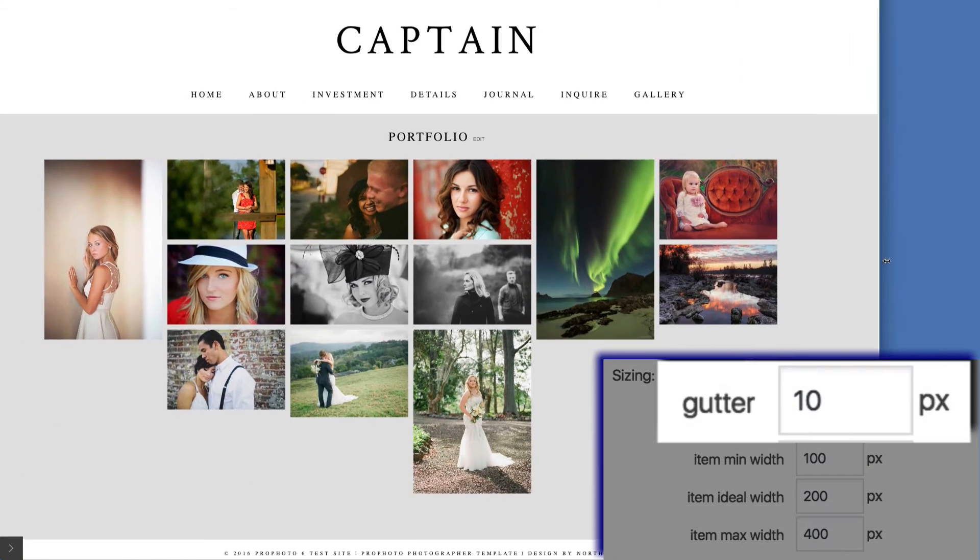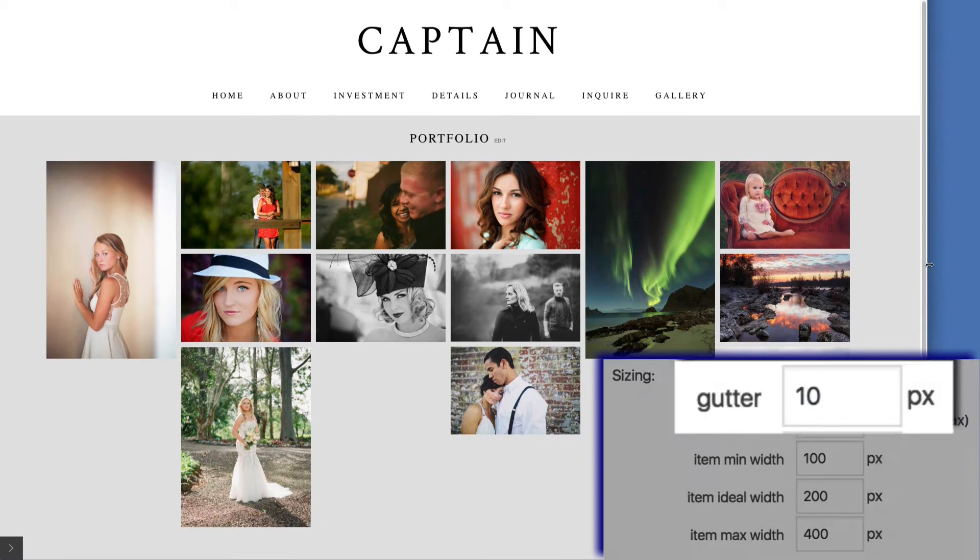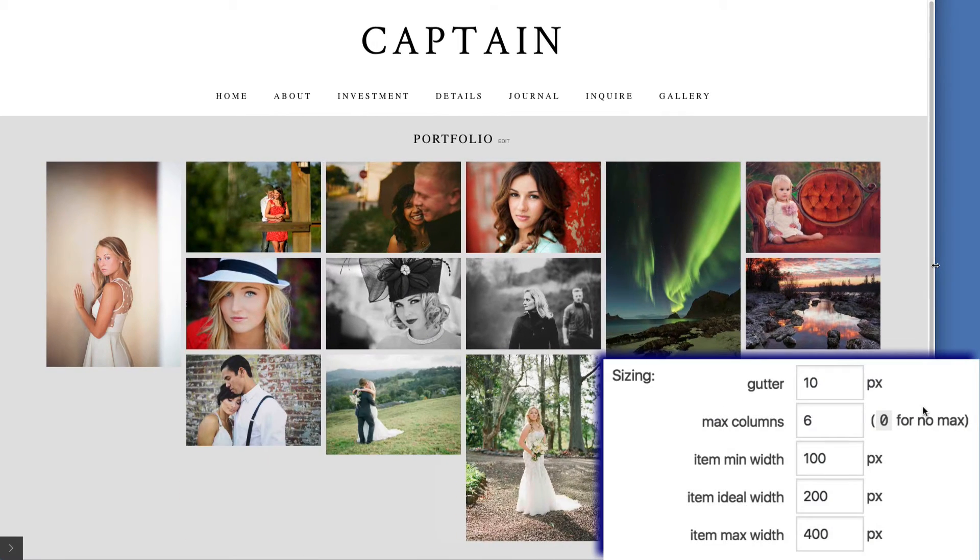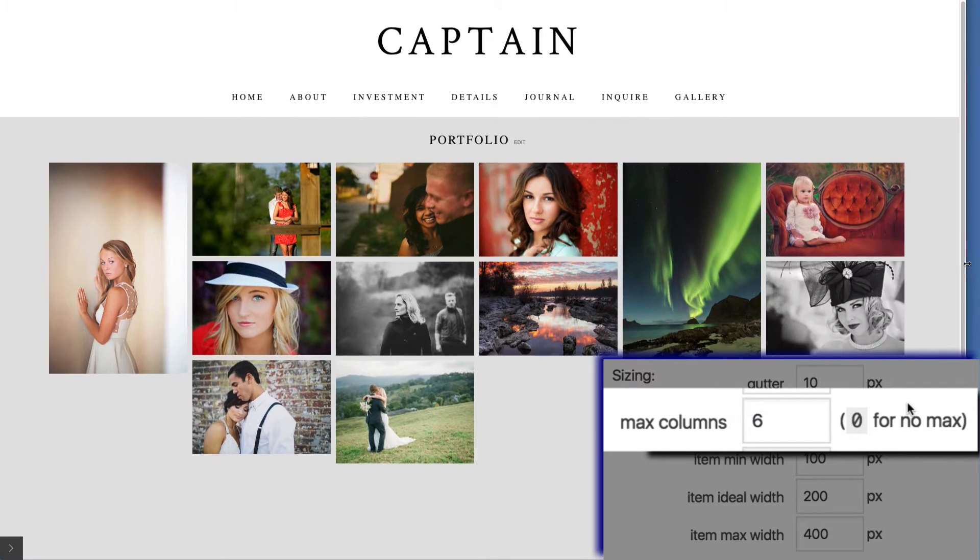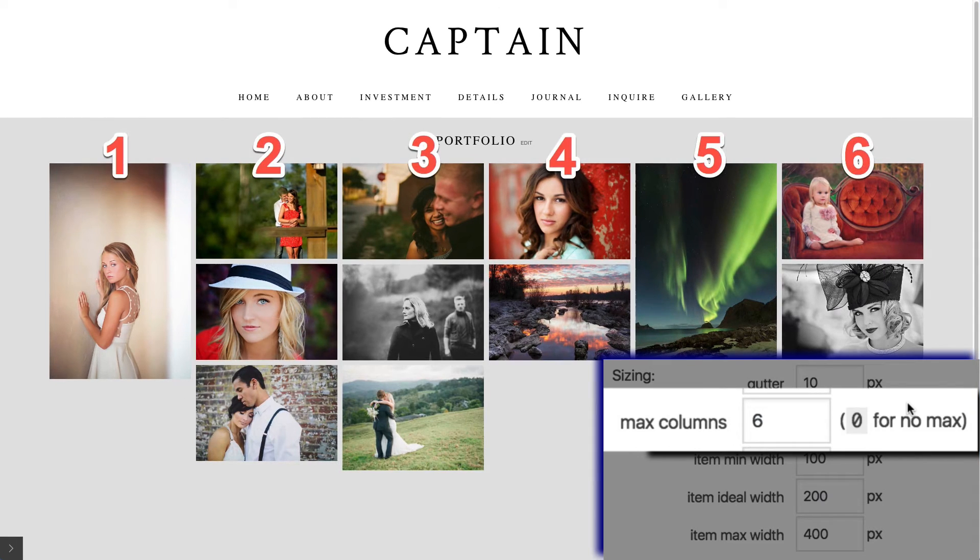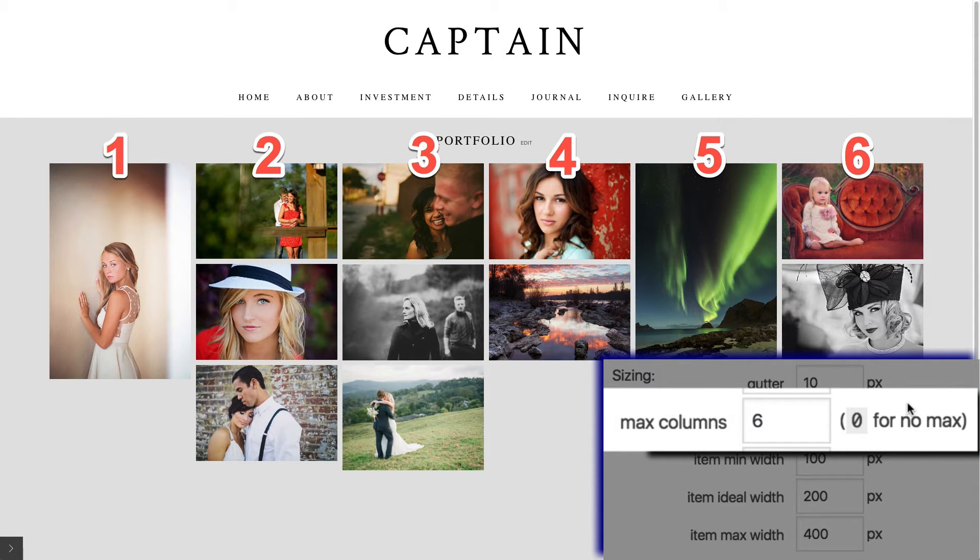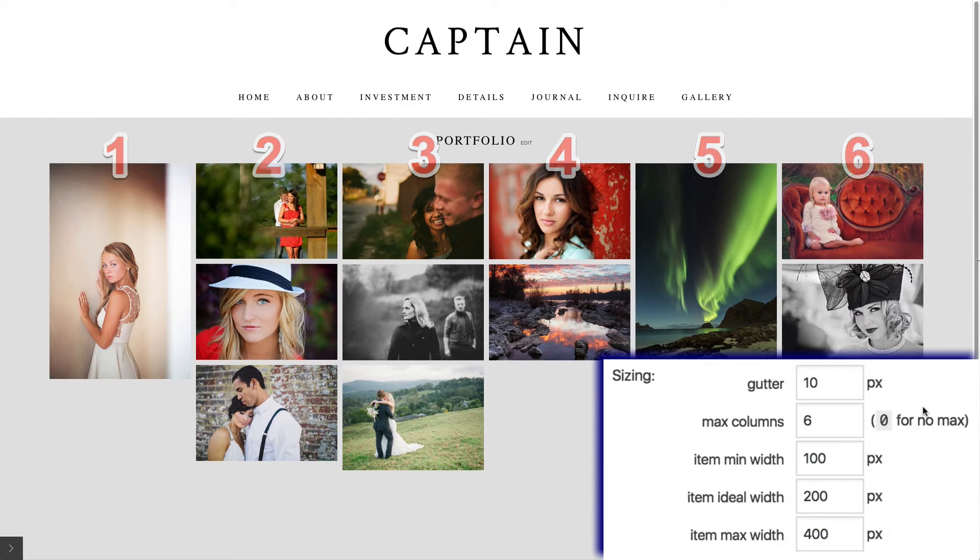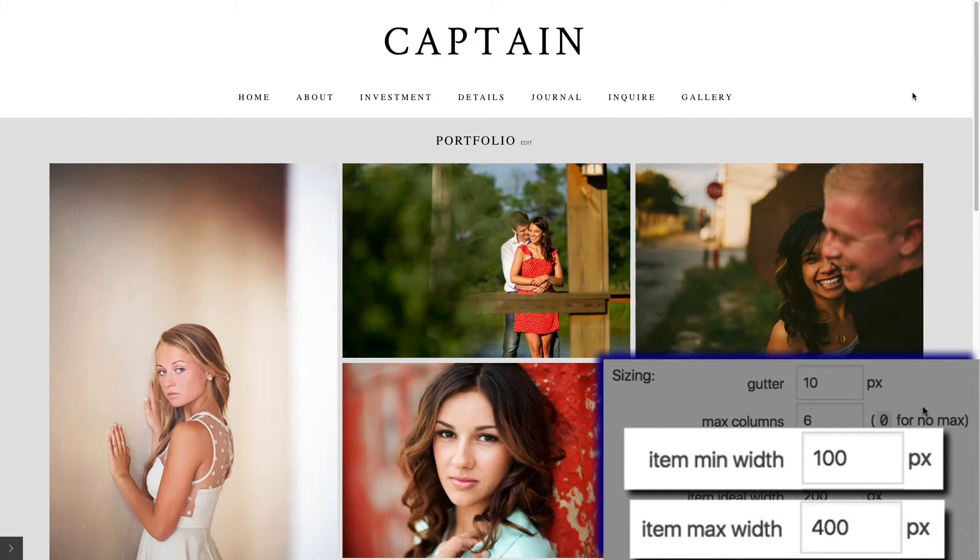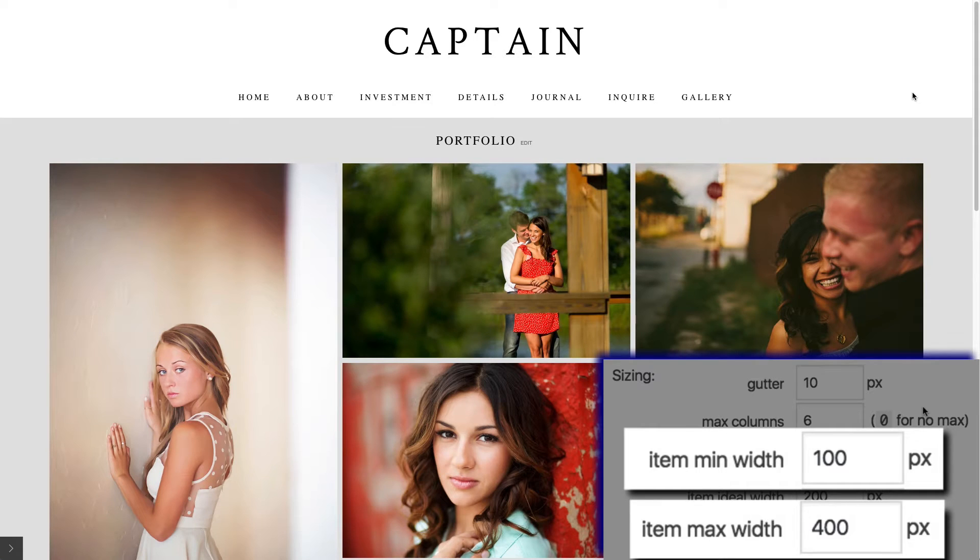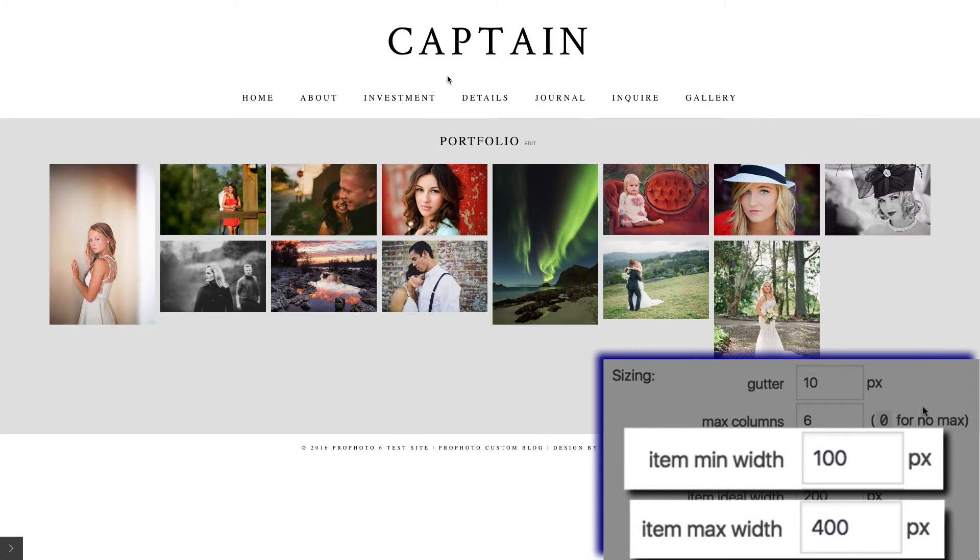Now the gutter is the space between each grid item. Max columns is the maximum number of columns the grid will ever have no matter how large the browser window gets. The min and max width apply to individual grid items, allowing you to control how large or small the grid items can get.